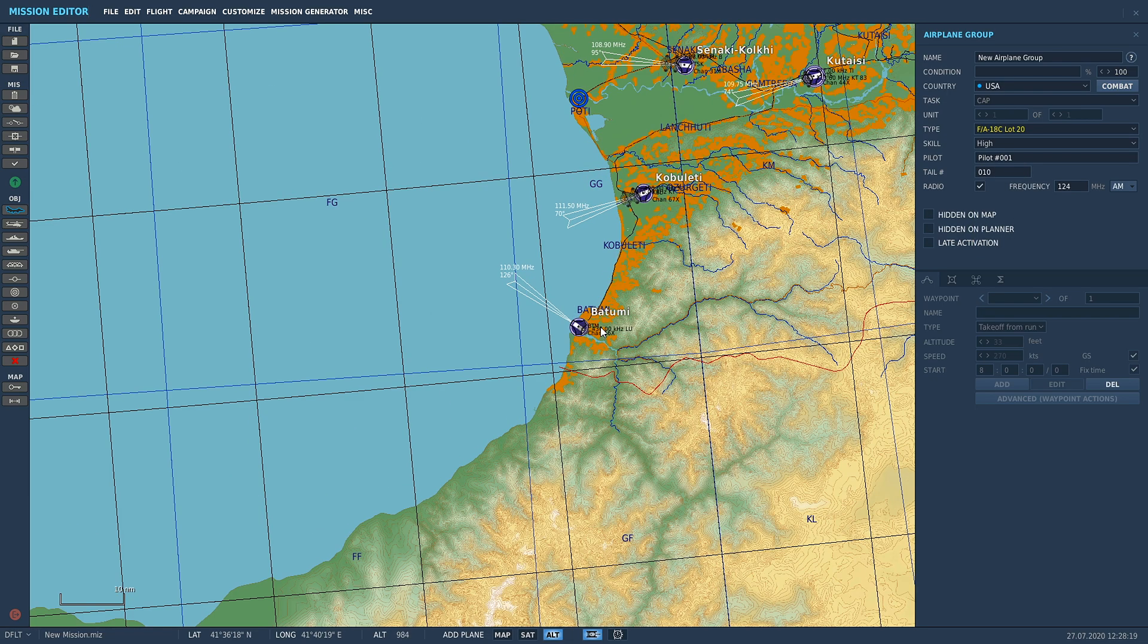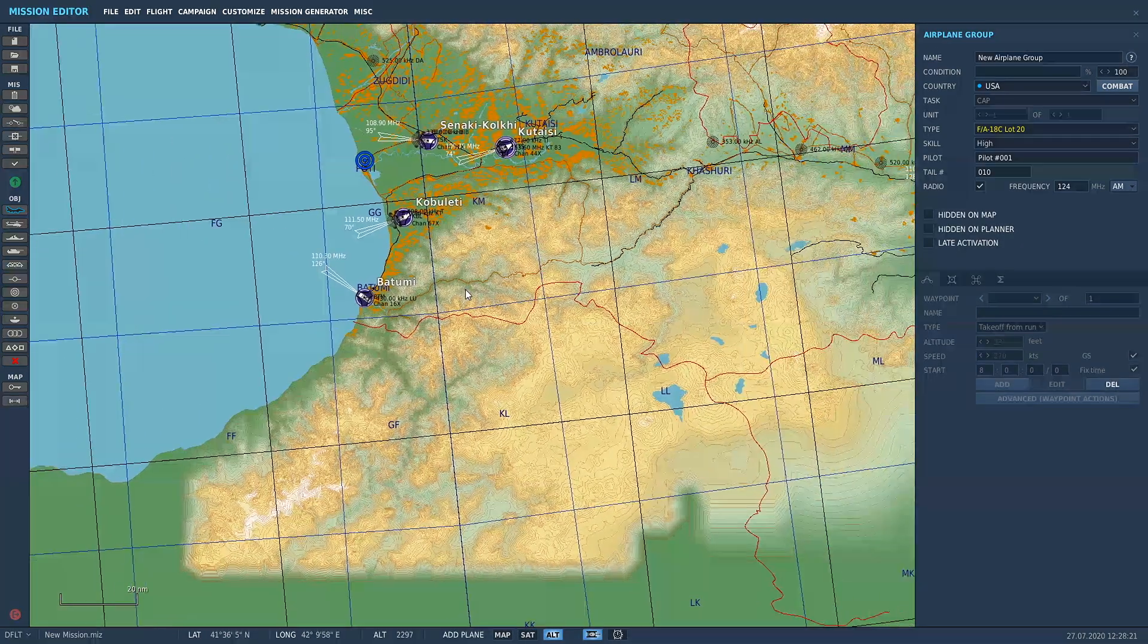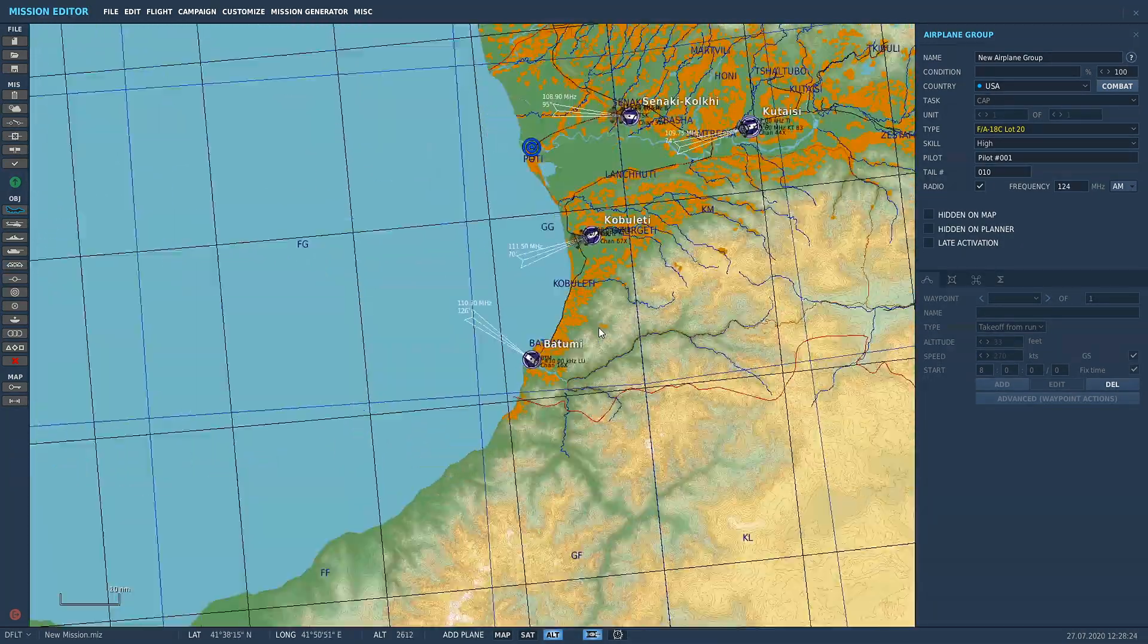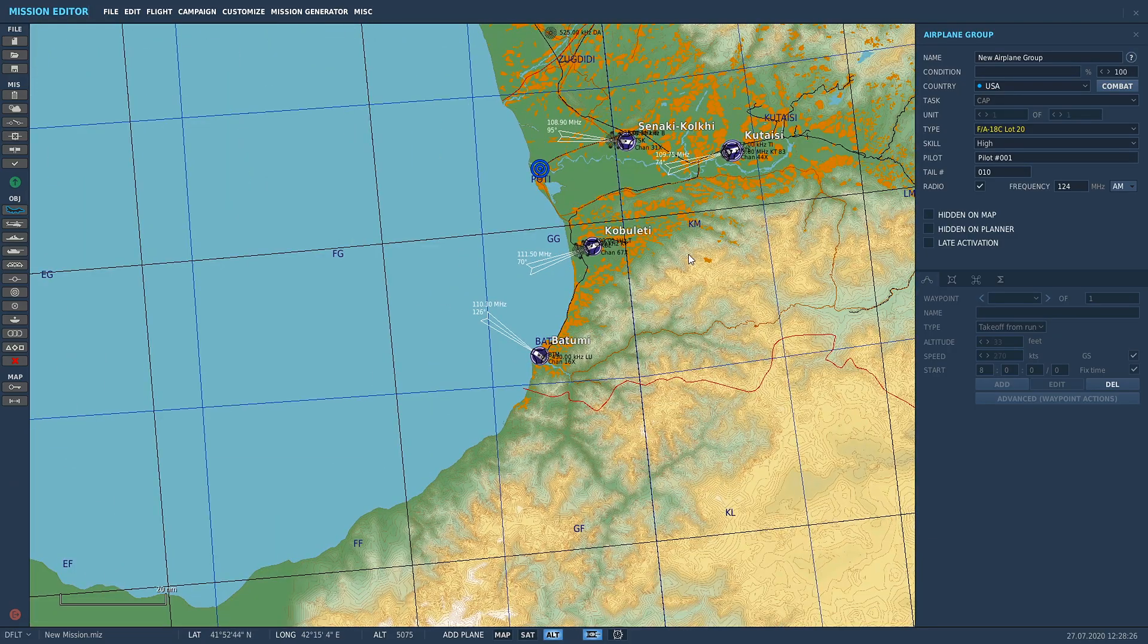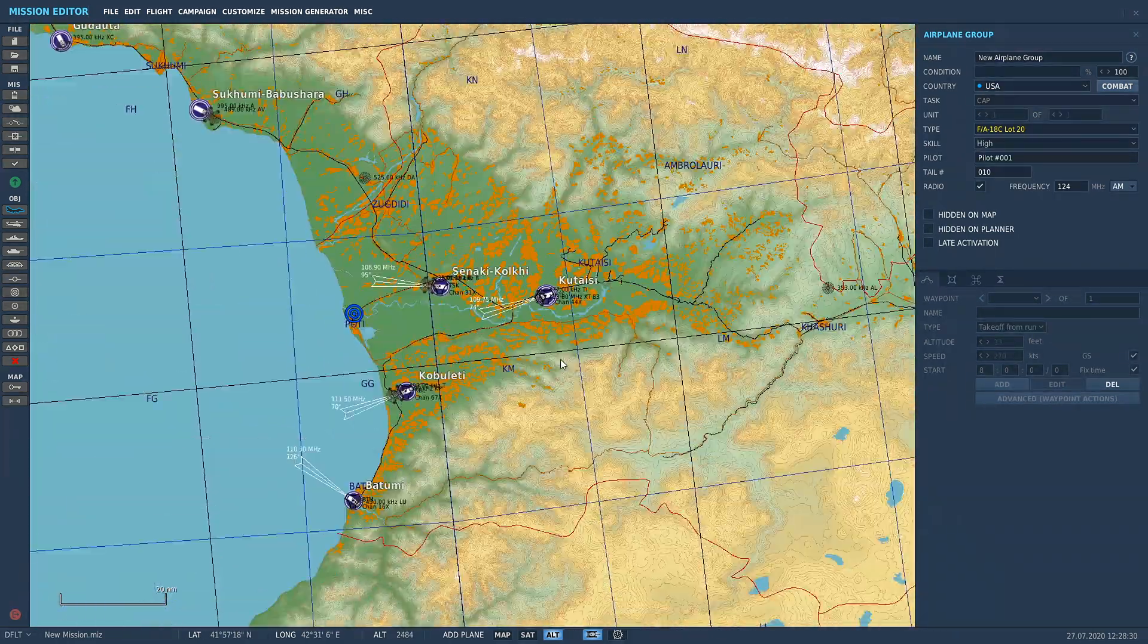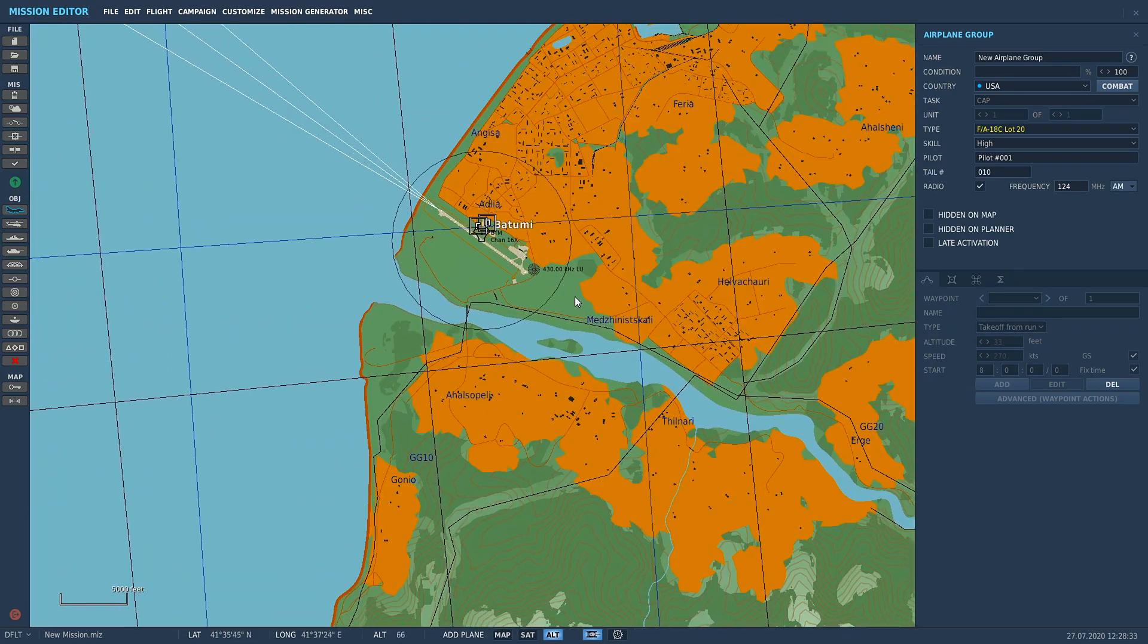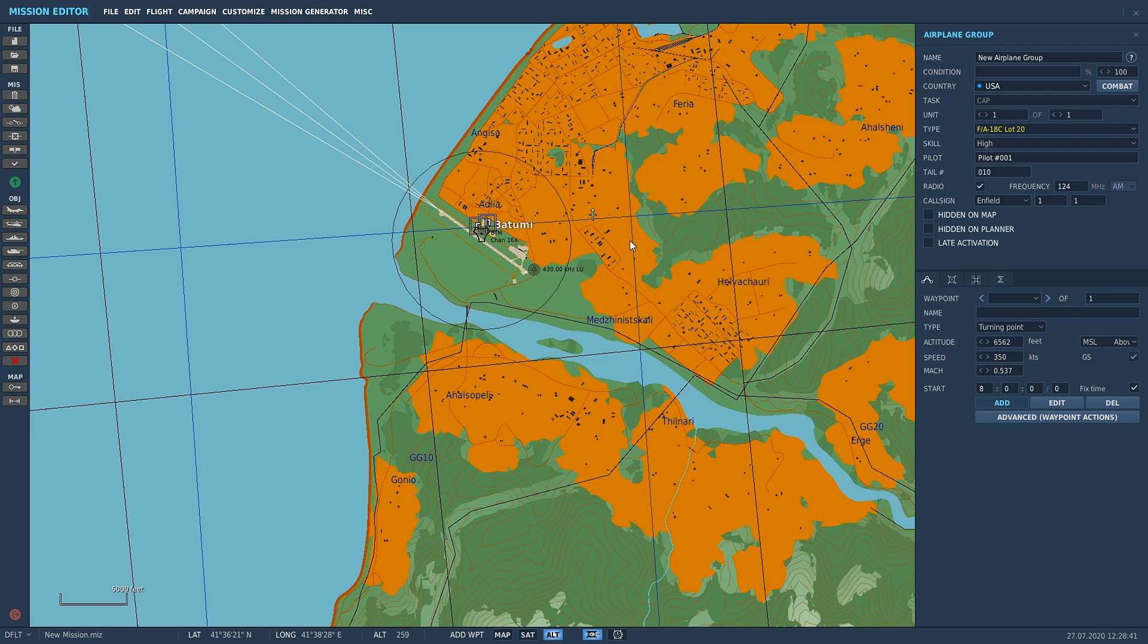Quickly go through mission editor controls. Zoom in and out with the mouse wheel. To move the map around, right-click and hold and drag the map around. We're going to cruise on down here towards Batumi. We've got F-18 selected and we're just going to left-click on the map. We've got an aircraft in the mission editor right now.